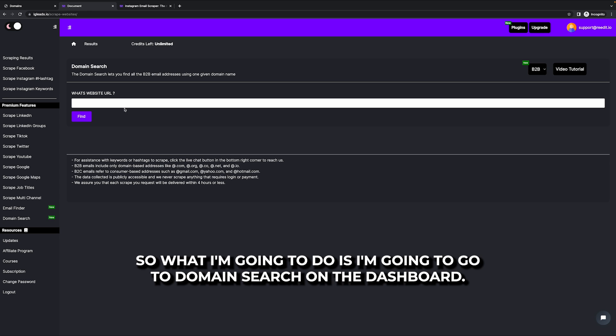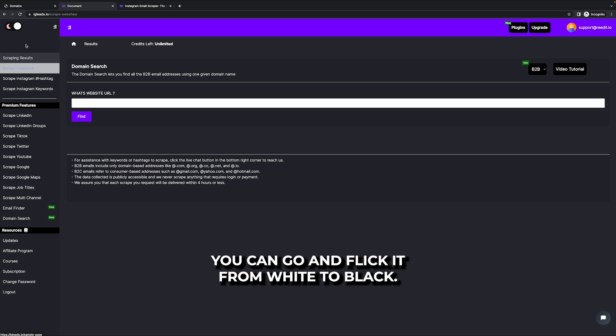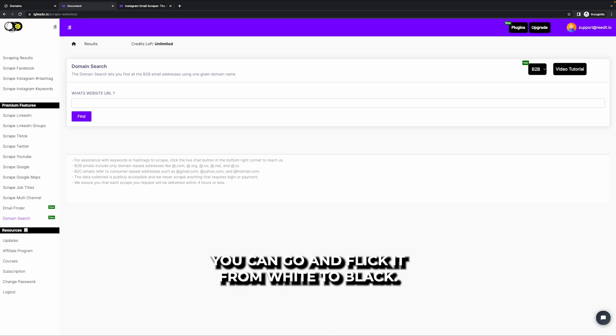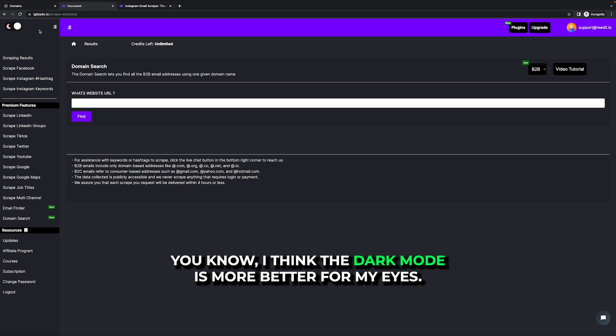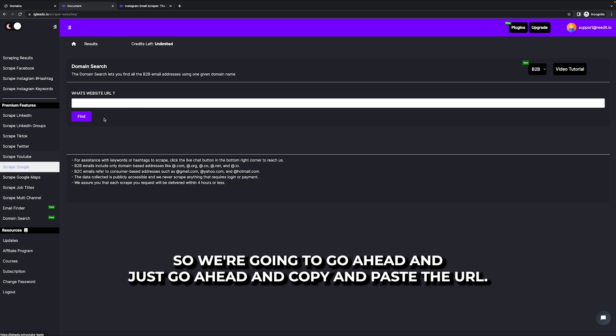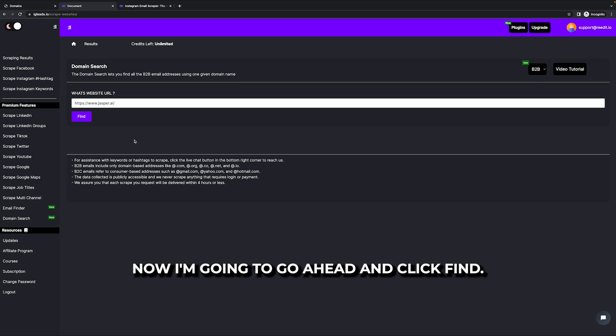So what I'm going to do is I'm going to go to domain search on the dashboard. You can go ahead and flick it from white to black. I like black. I think the dark mode is more better for my eyes.